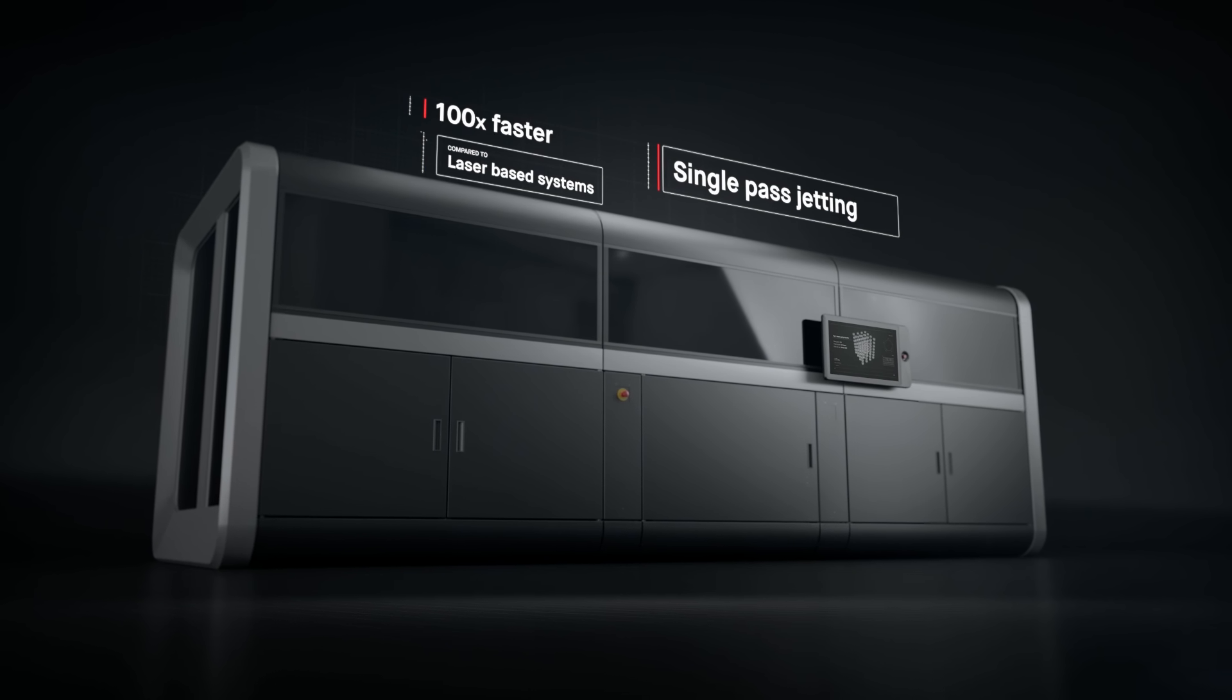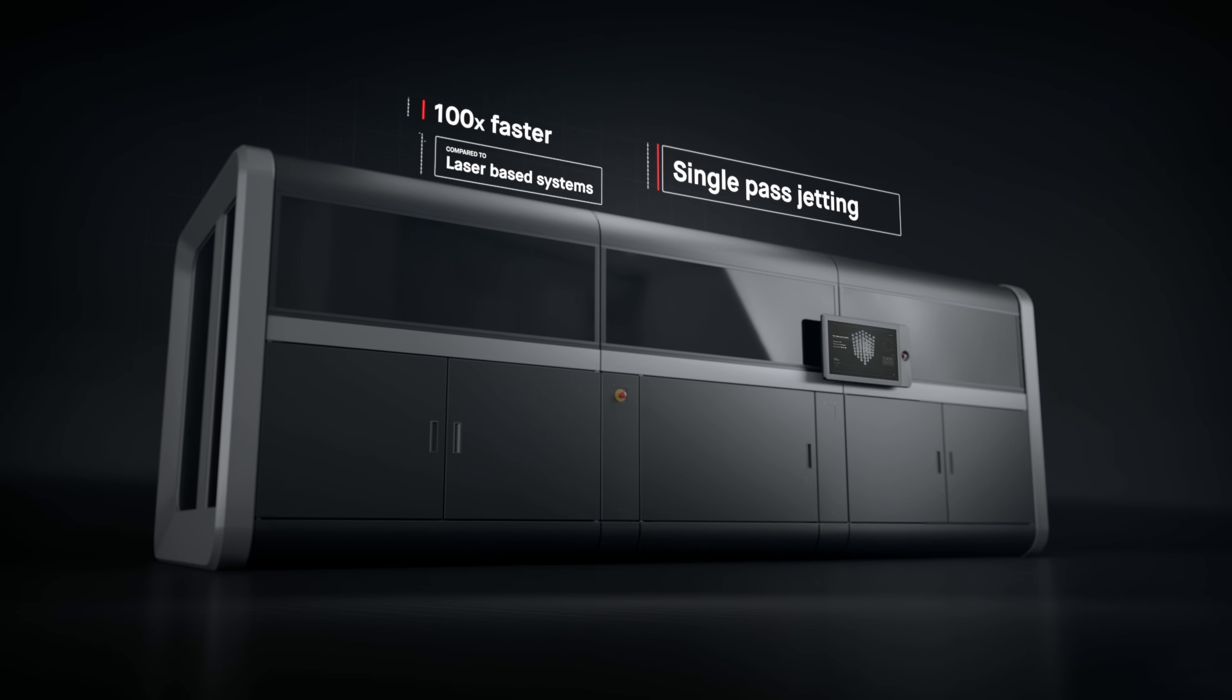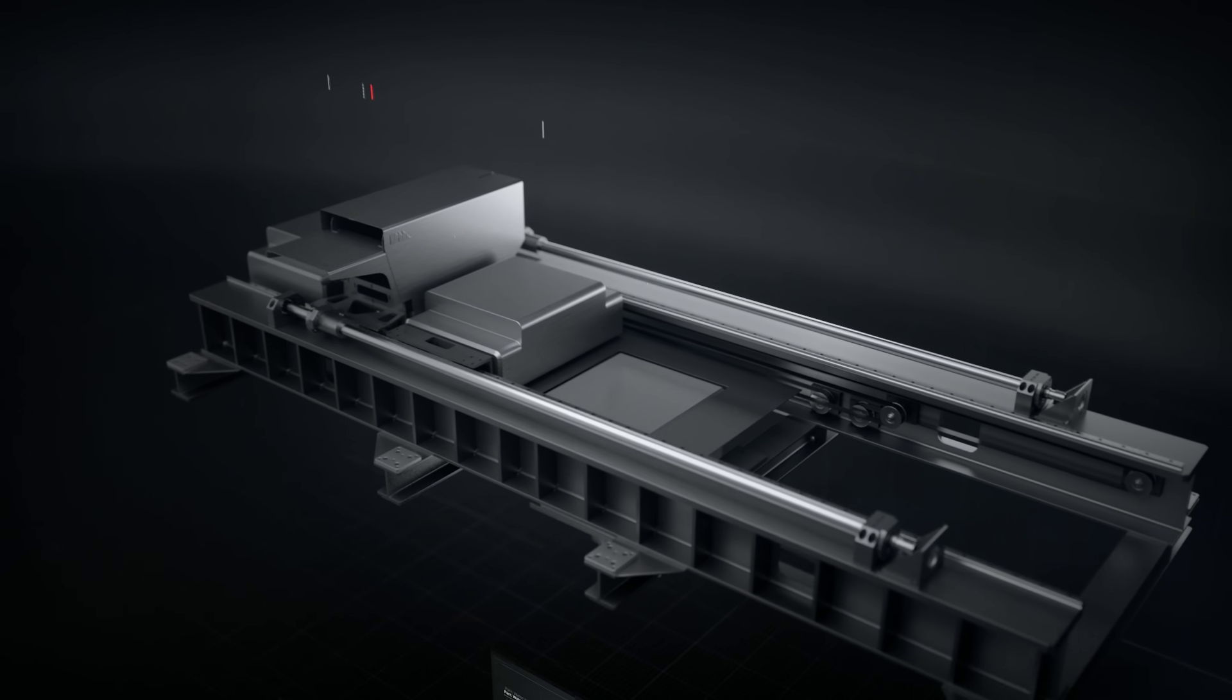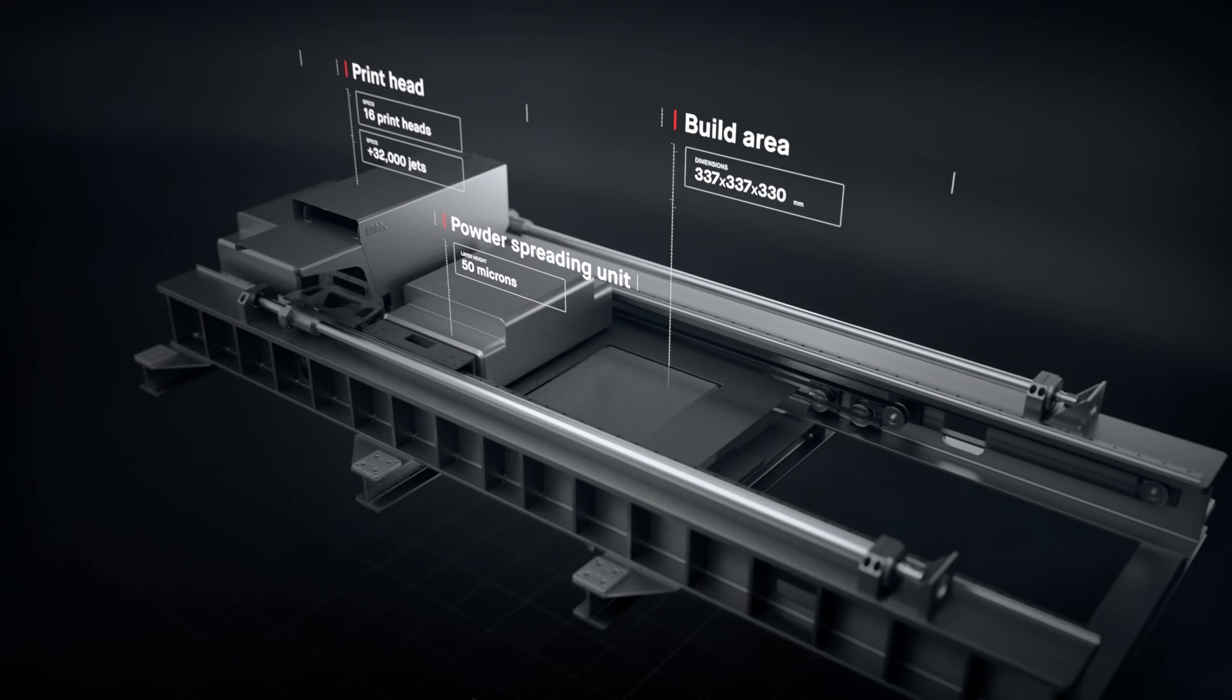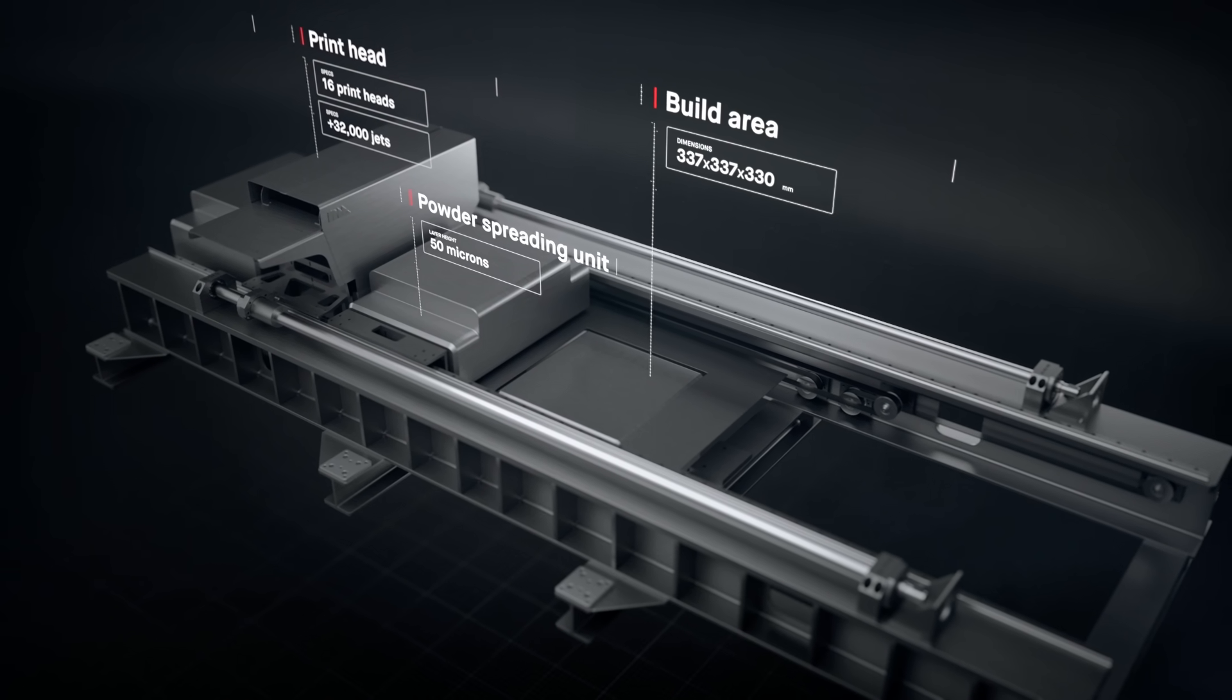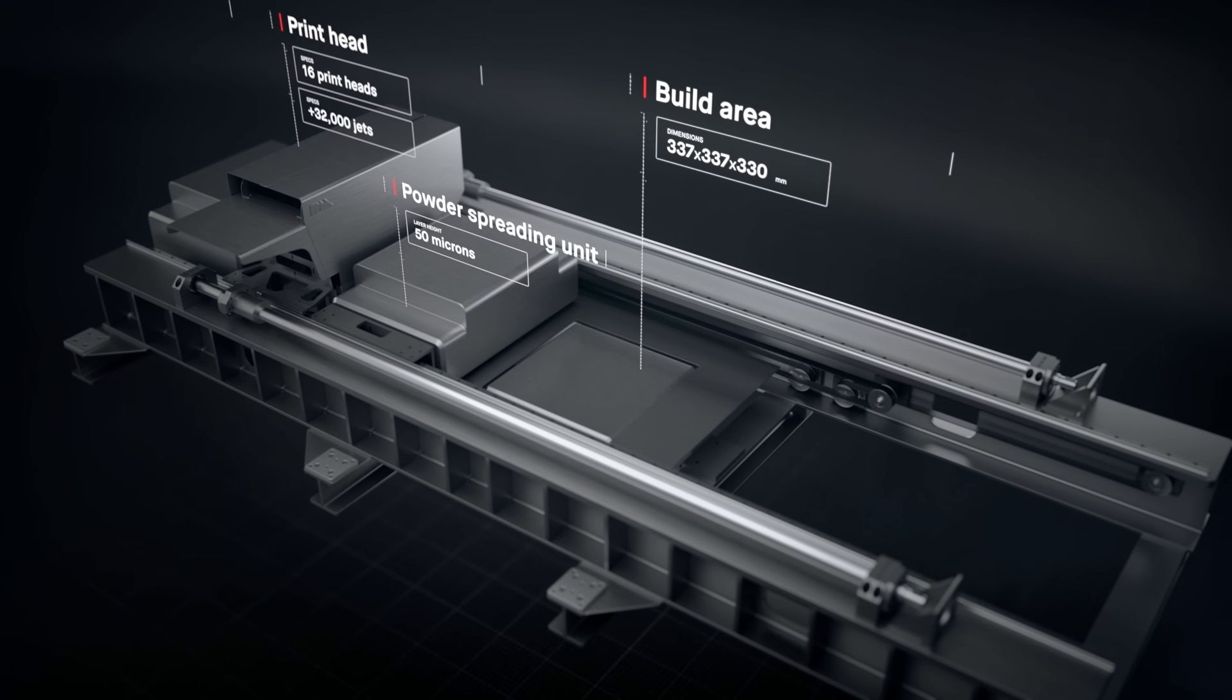It works by combining two powder spreaders and one print unit into a single-pass system to both spread metal powder and print.